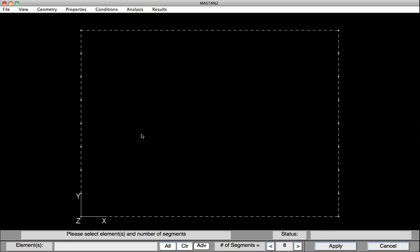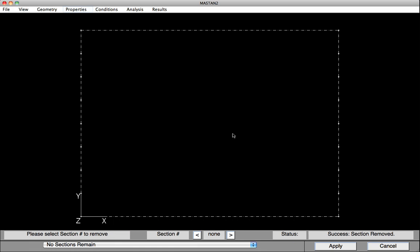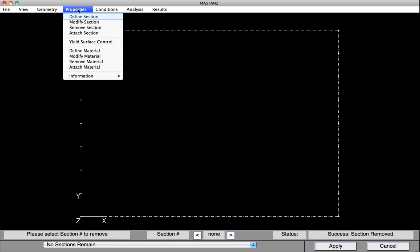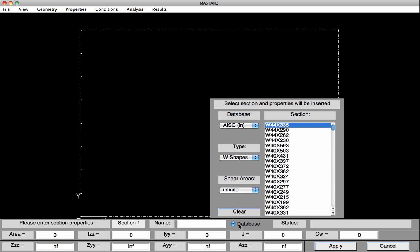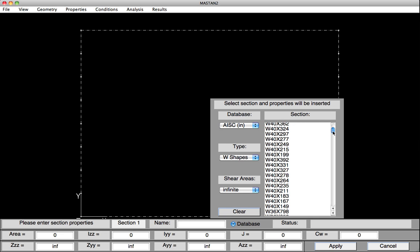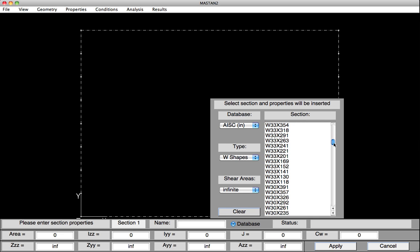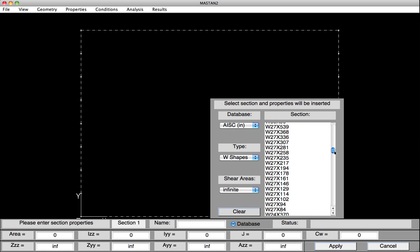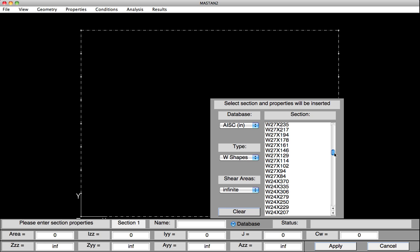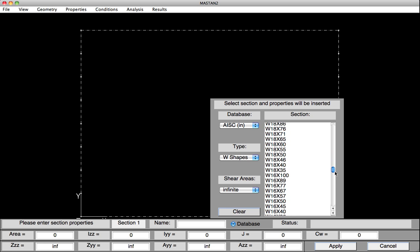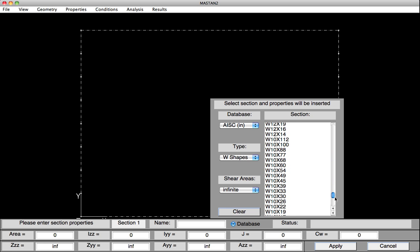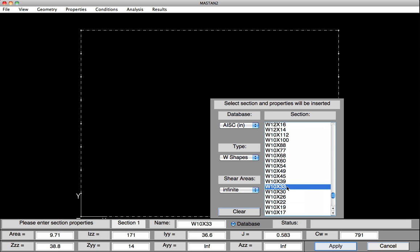We'll now define the section and material properties. Select Properties, Define Section. Now we could type in all the information down at the bottom, but instead, we'll select Database. That information can be automatically typed in once we click on the section we desire. In this case, we'll put in the column first, which is a W10 by 33. I find the W10 by 33, click on it, and all the information has been typed in. Hit Apply, and that information has been saved as Section 1.